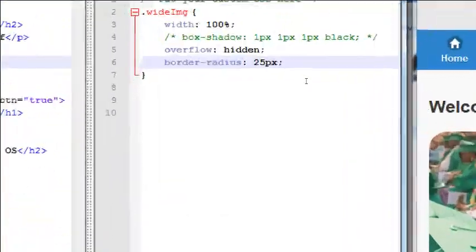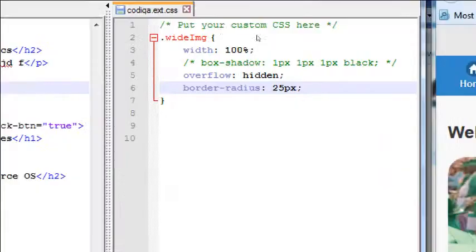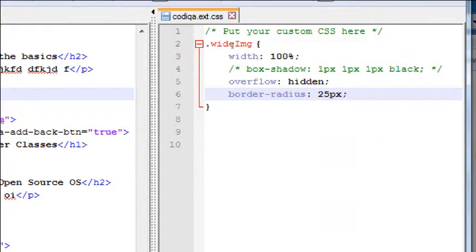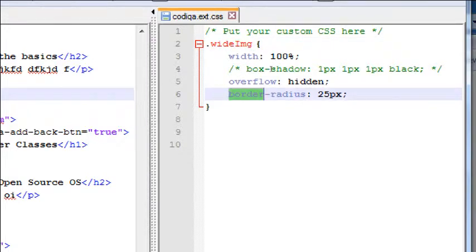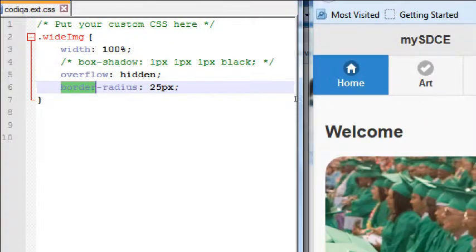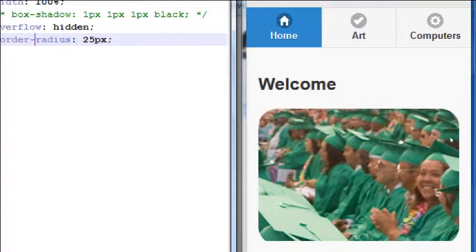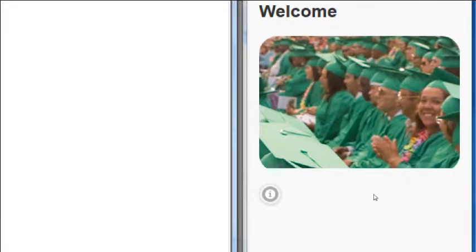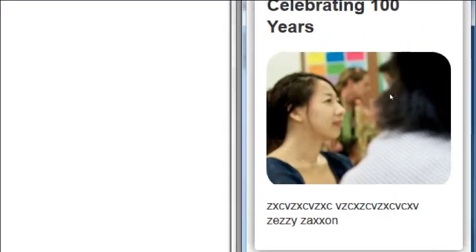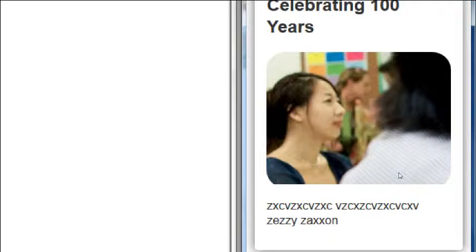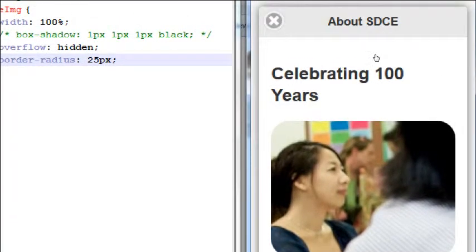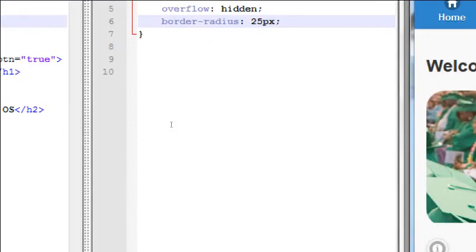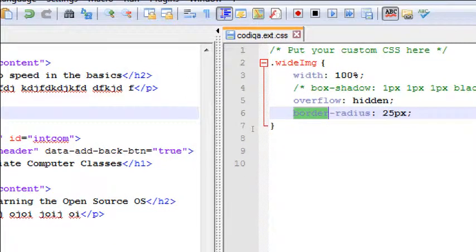So because both of those pictures have the wide image class, anything that I do here will be applied to the other pictures as well. So if I had a border-radius, remember that one to give me rounded corners, border-radius 25, now I've got some rounded corners for this element and then over on the about screen as well. So I write it once and it gets applied multiple places.